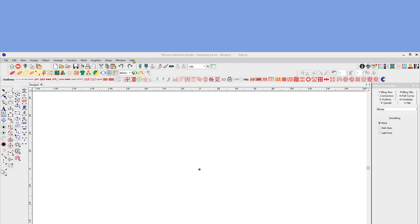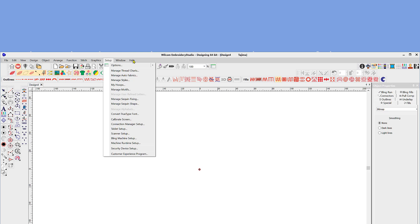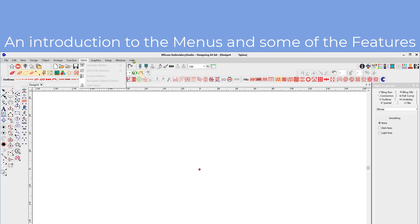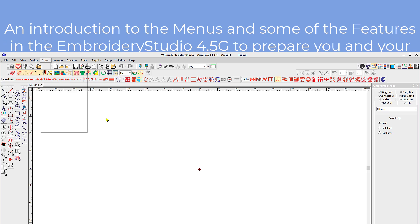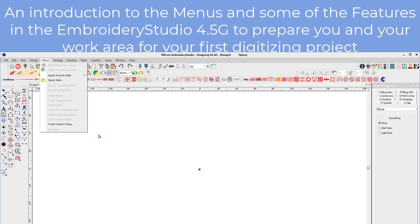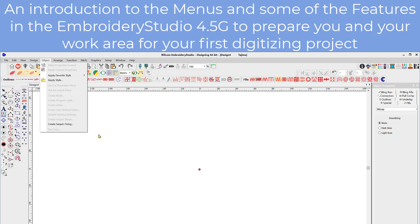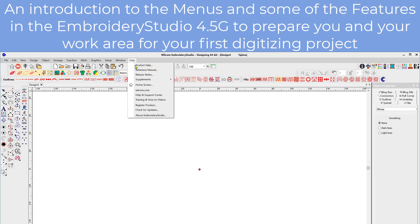In this video I'd like to explore the menus and some of the basic features to help you prepare your work area and set it up to begin your first digitizing. I will skip a lot of information here but I'm trying to isolate it down to that information I think is most important to you.